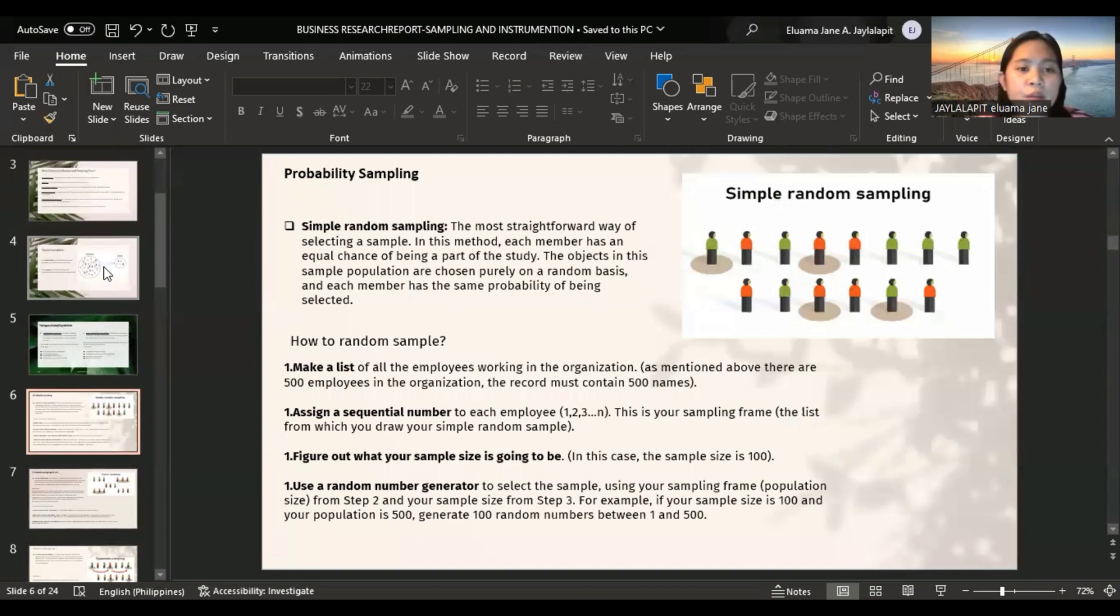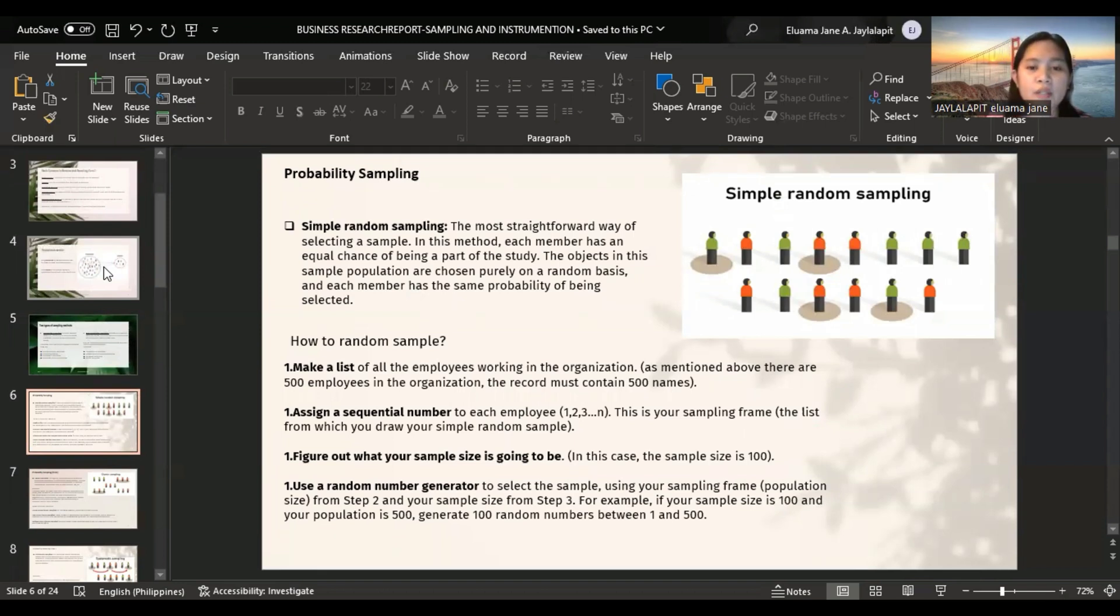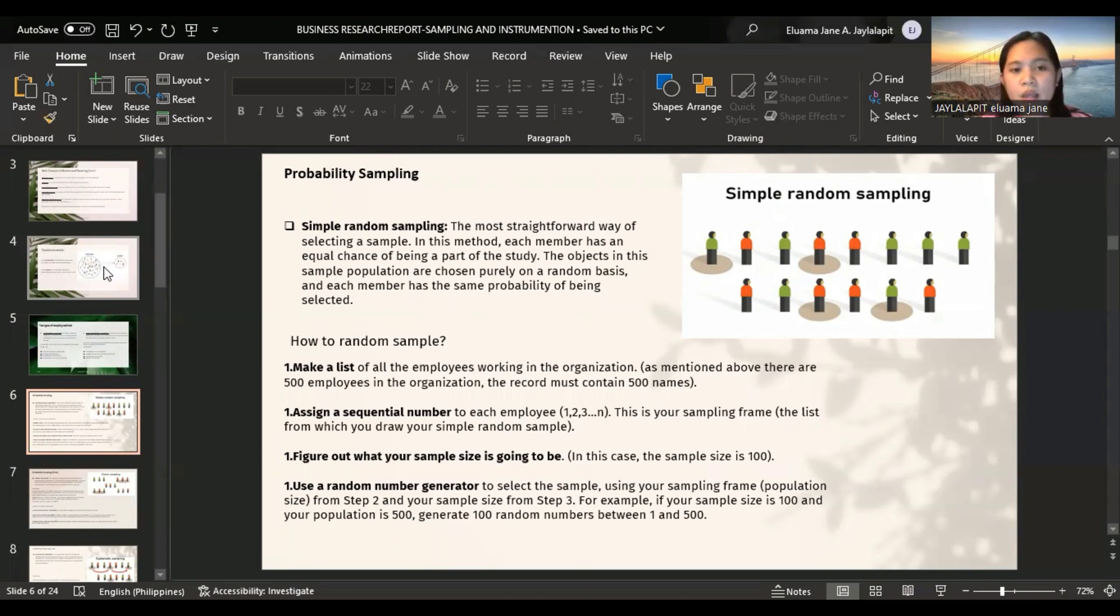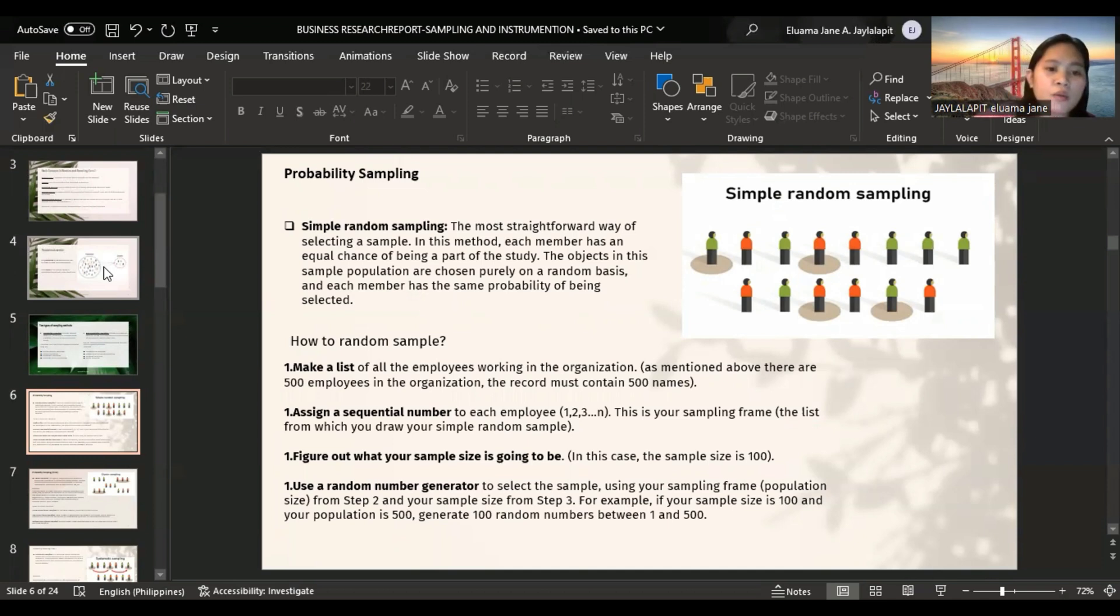The first method of probability sampling is simple random sampling. This is the most straightforward way of selecting a sample. In this method, each member has an equal chance of being part of the study. The goal of simple random sampling is to create a manageable balanced subset of individuals that is representative of a larger group that would otherwise be too challenging to sample.